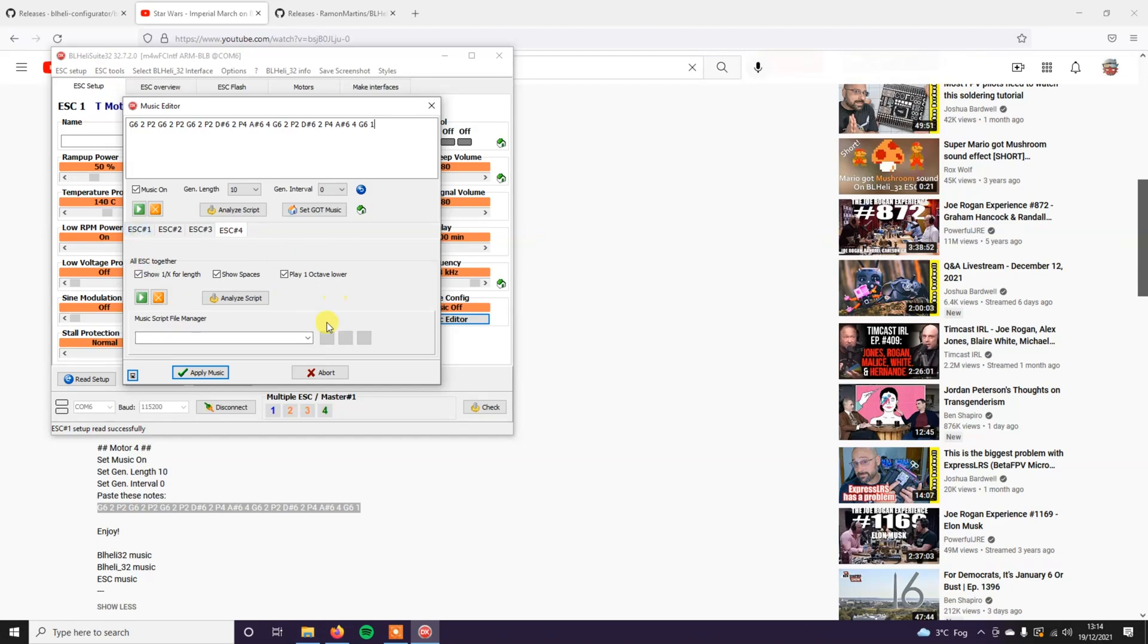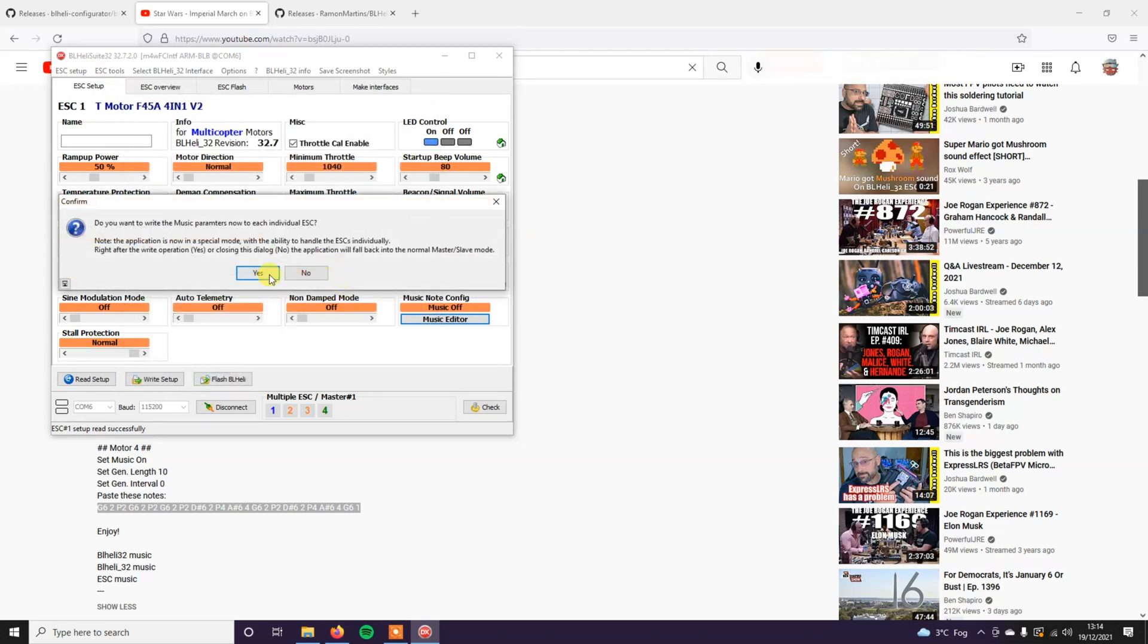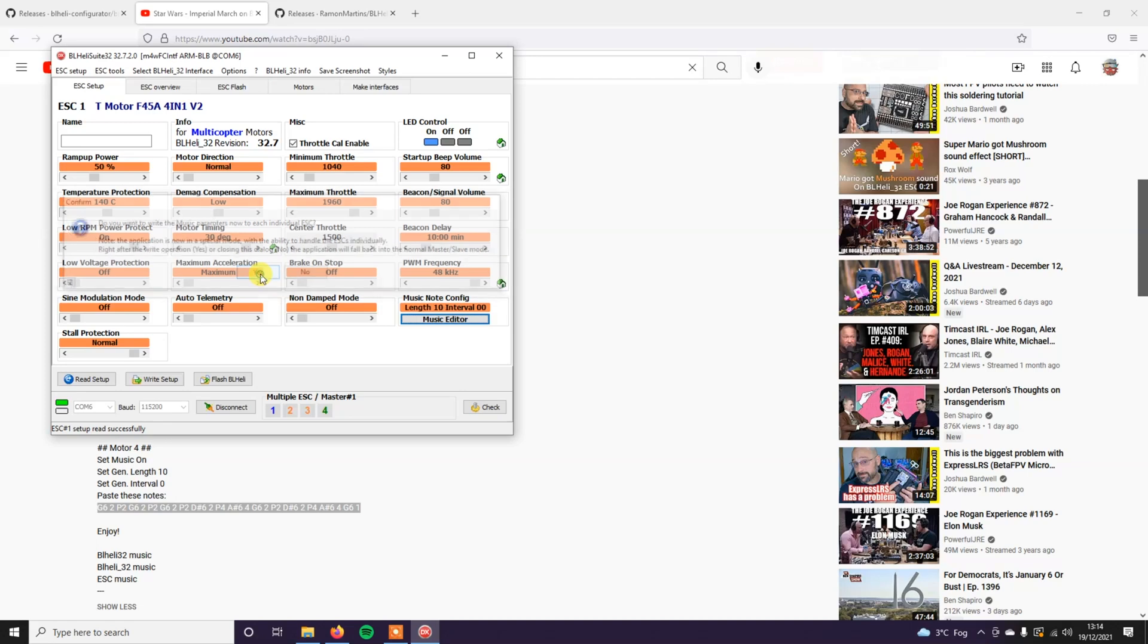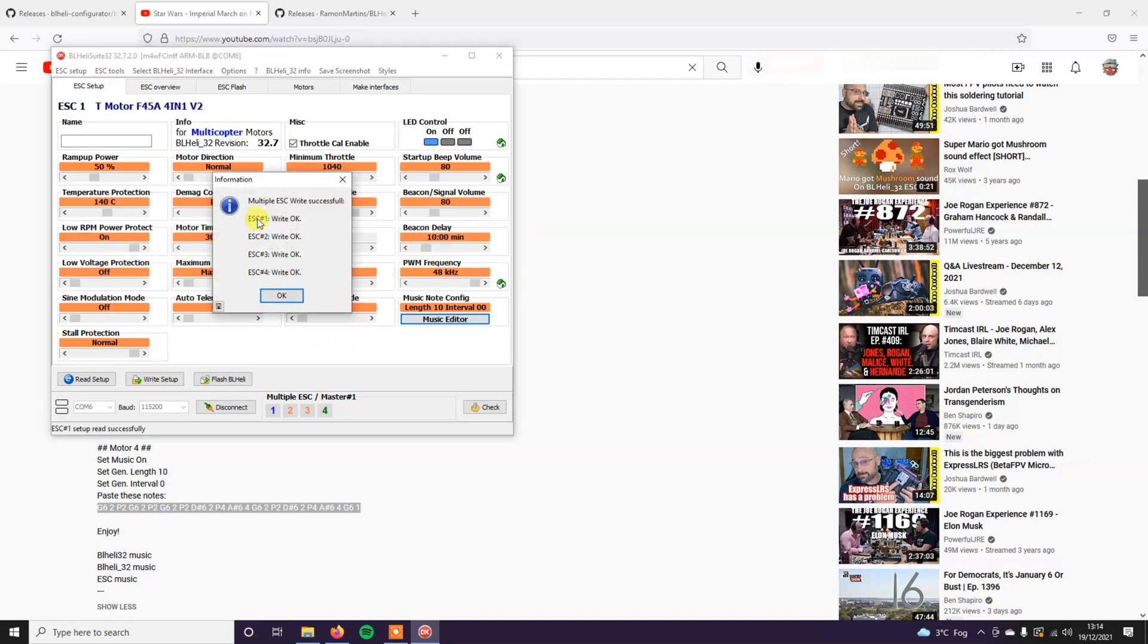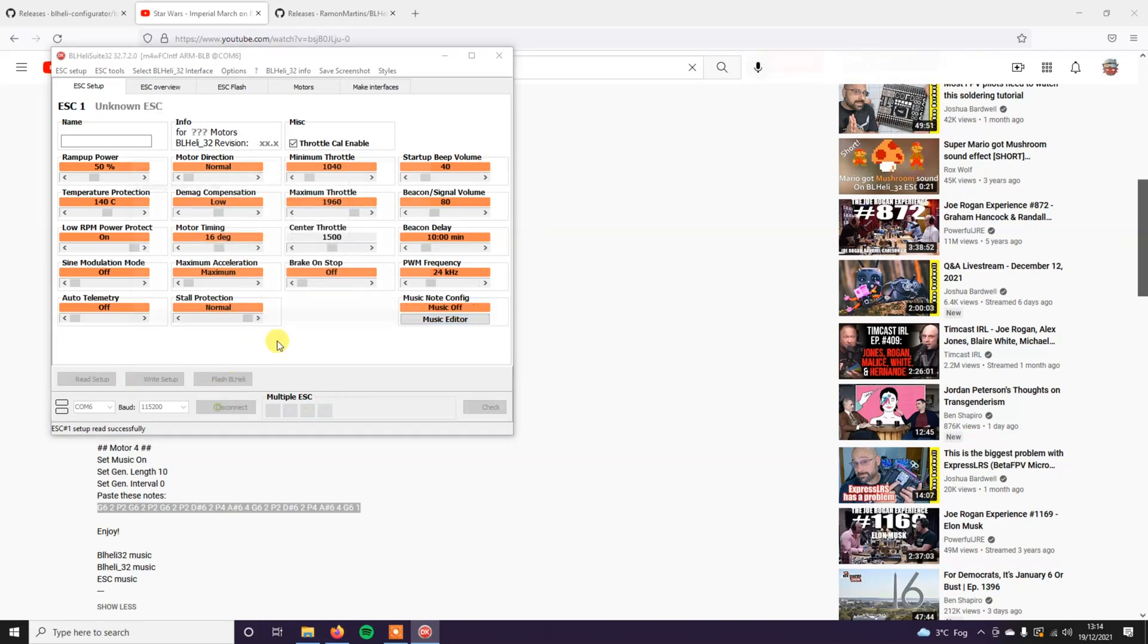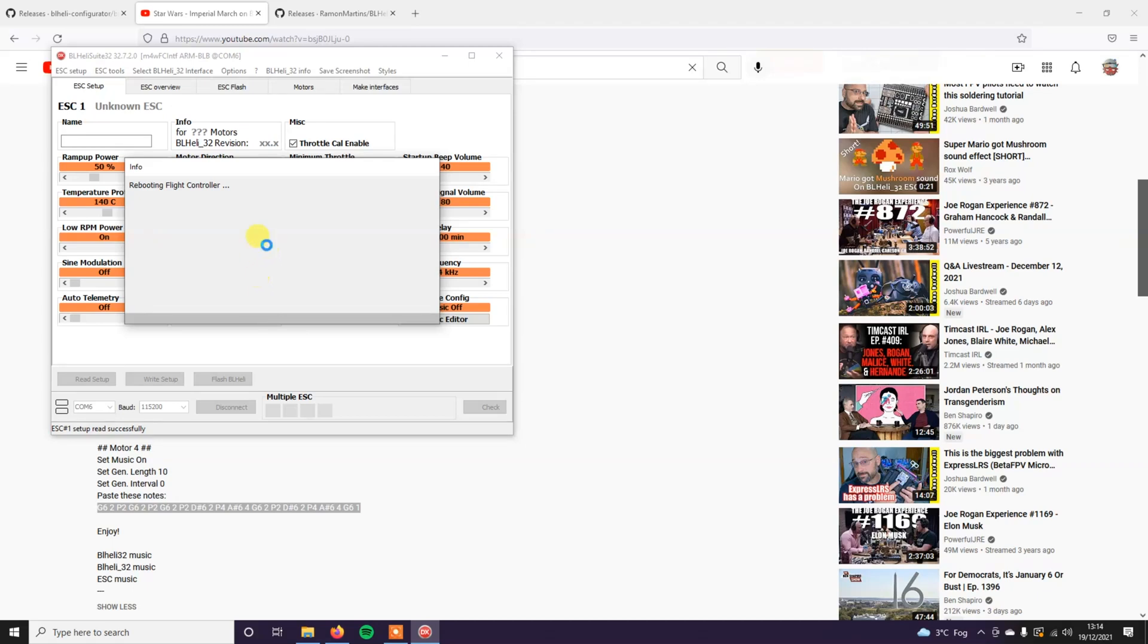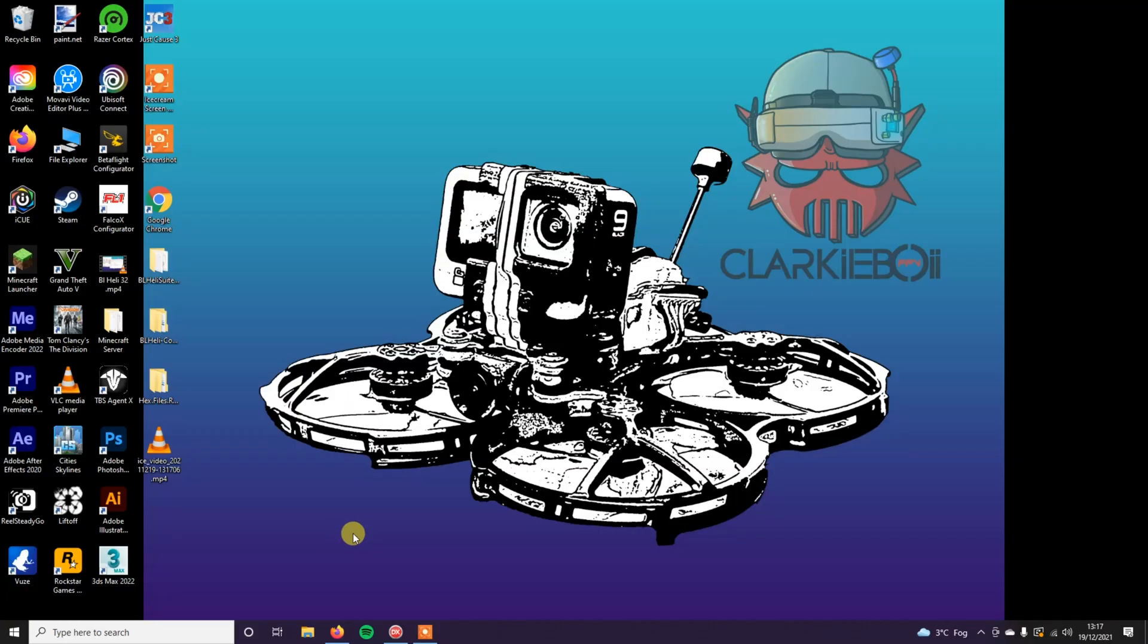Once that's all done, you don't need to do anything else. Just make sure that all these have gen length 10 on them, interval 0, music on. Click apply. And it should write to all the ESCs. And it should come up right okay on all four. Let's just click disconnect. And there we go.